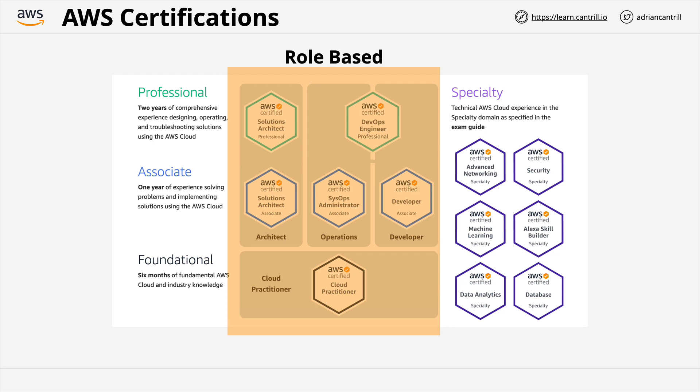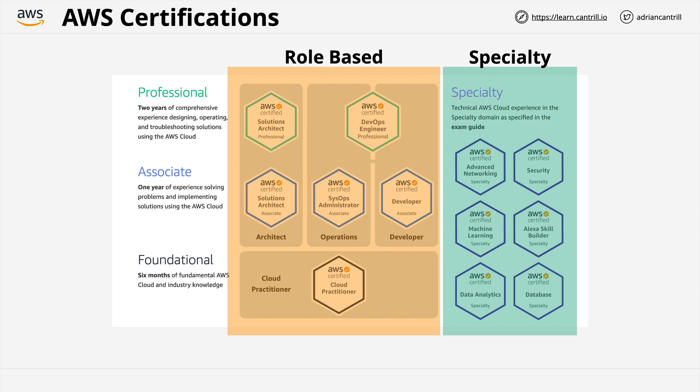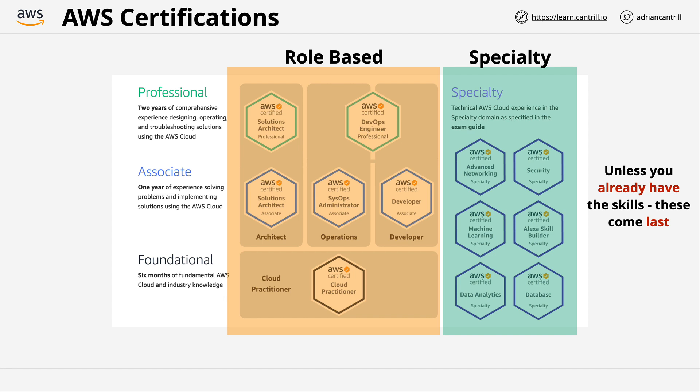So they test a broader range of knowledge required to do a specific role. And this could be architectural, operational, or development in nature. Generally, these are the certifications which you tackle first. For 90% of people, these are the right ones to begin with. There are some exceptions, which I'll cover soon, but most people will have a far easier time doing the role-based certifications first. Second, you have the specialty certifications, and these are much narrower in terms of the knowledge requirements, but also much deeper.